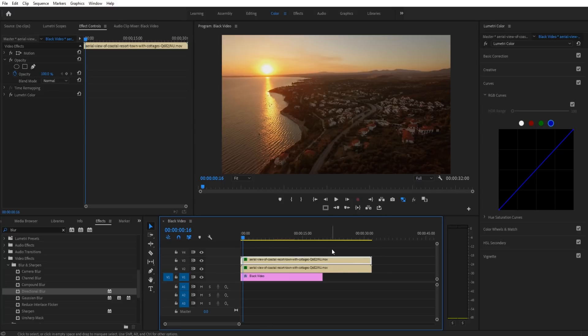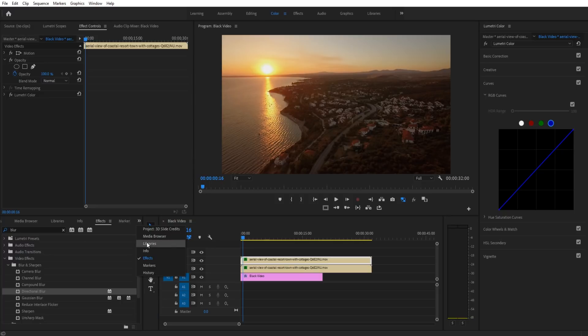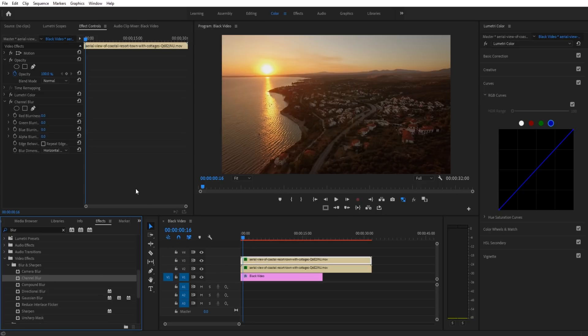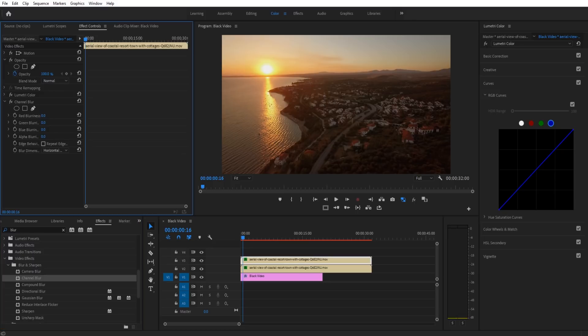The first easy way to do it is if we go into our effects tab and search for blur. Channel blur is the one that we want, so we're going to put that on the top layer. If we go up here and we increase the red blurriness, you're going to see that a couple things happen.